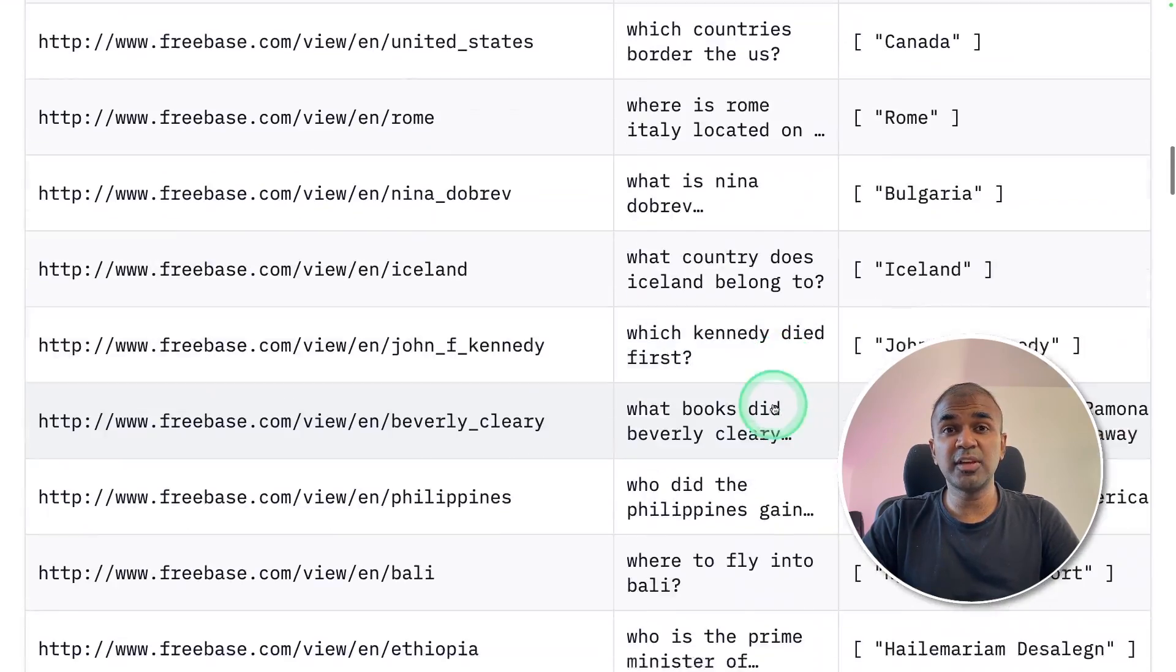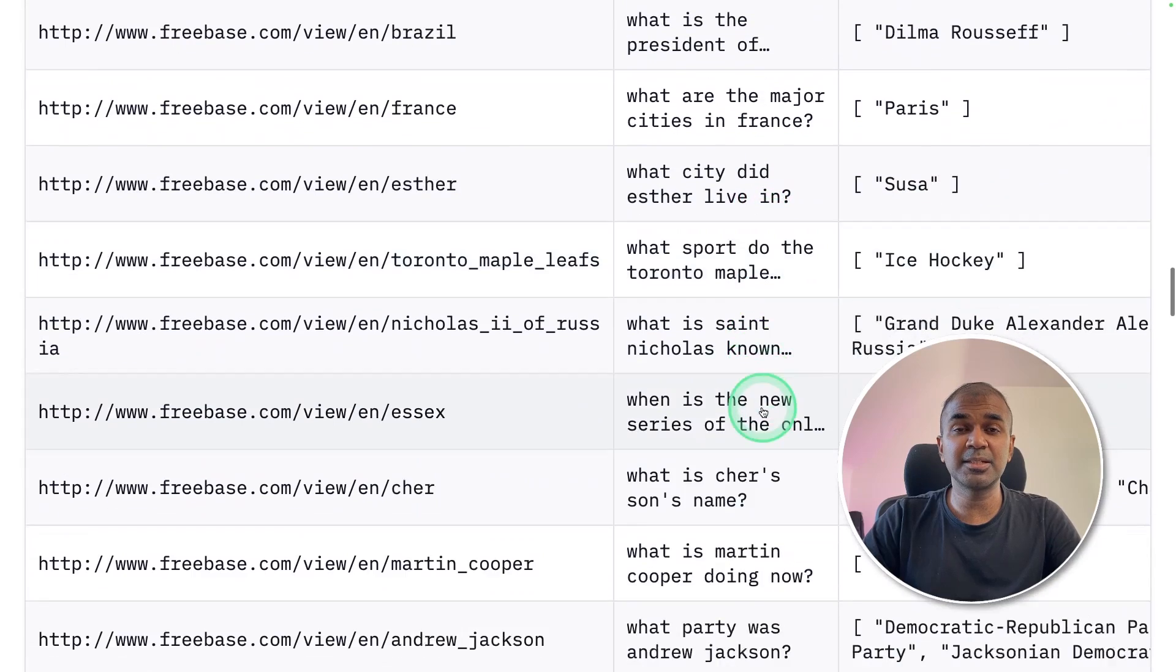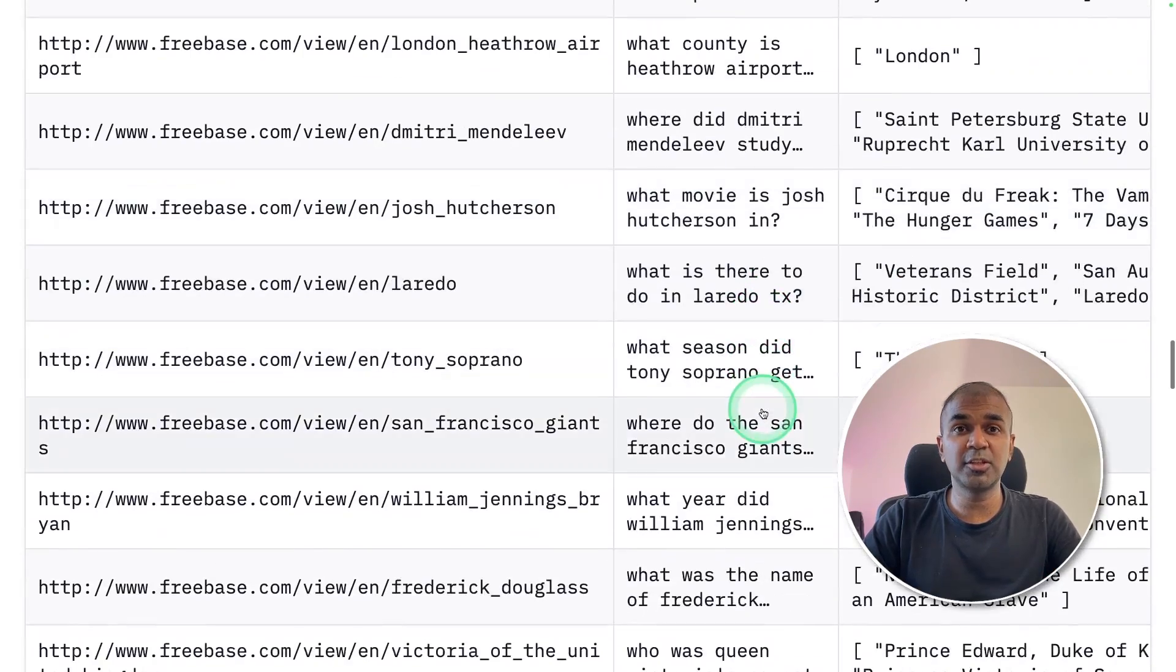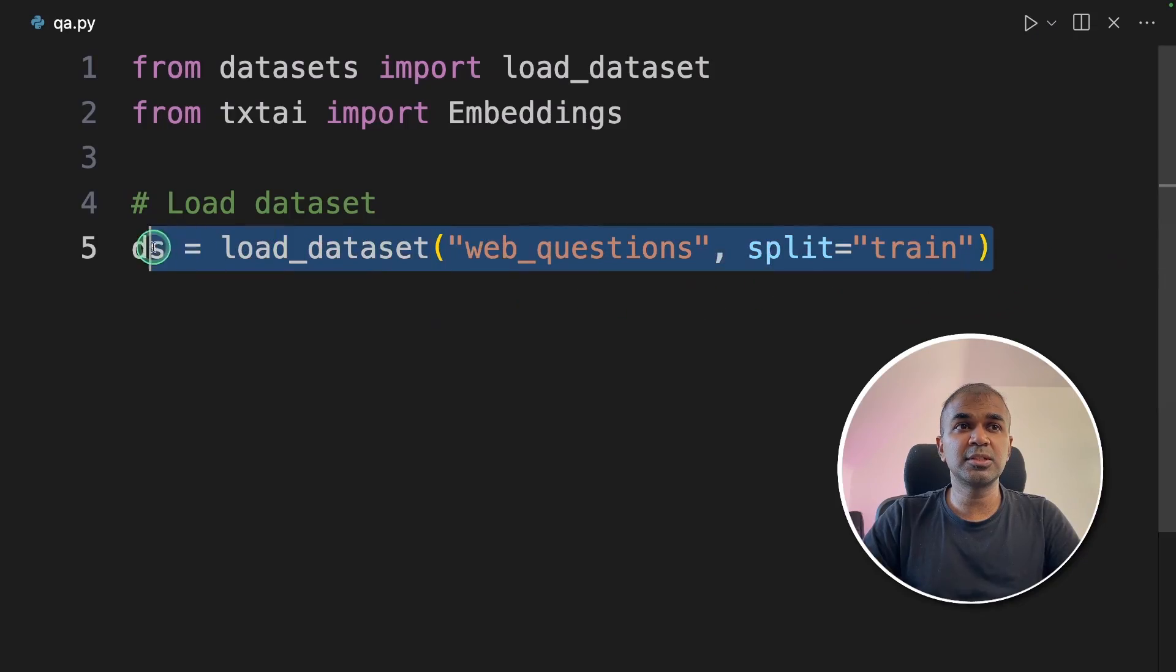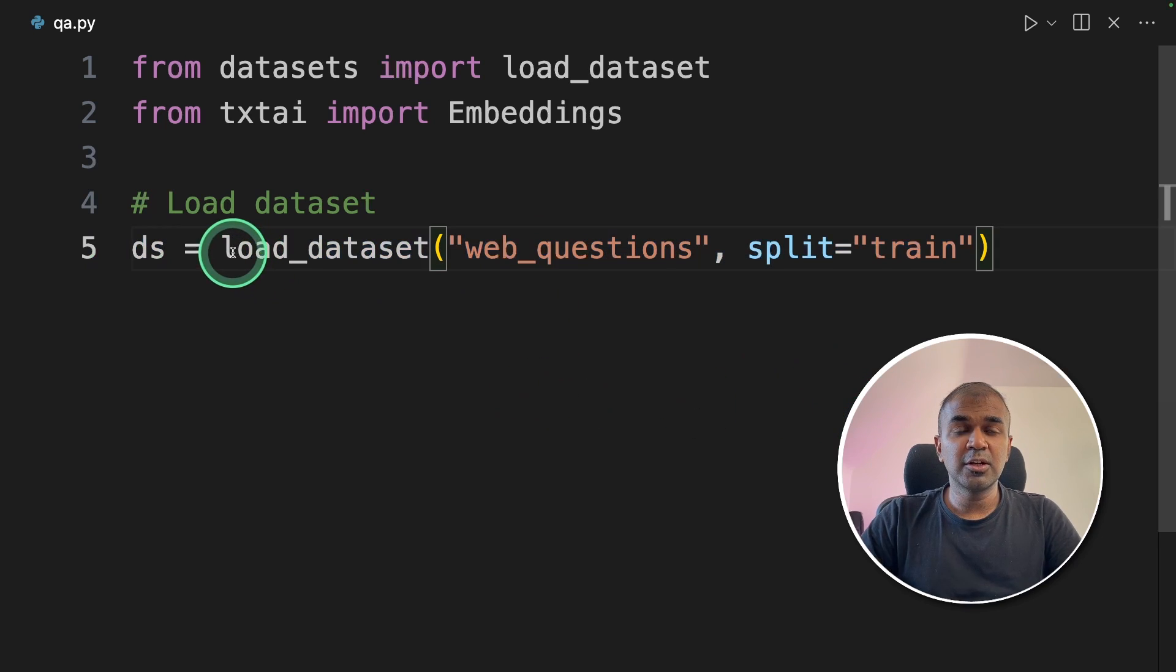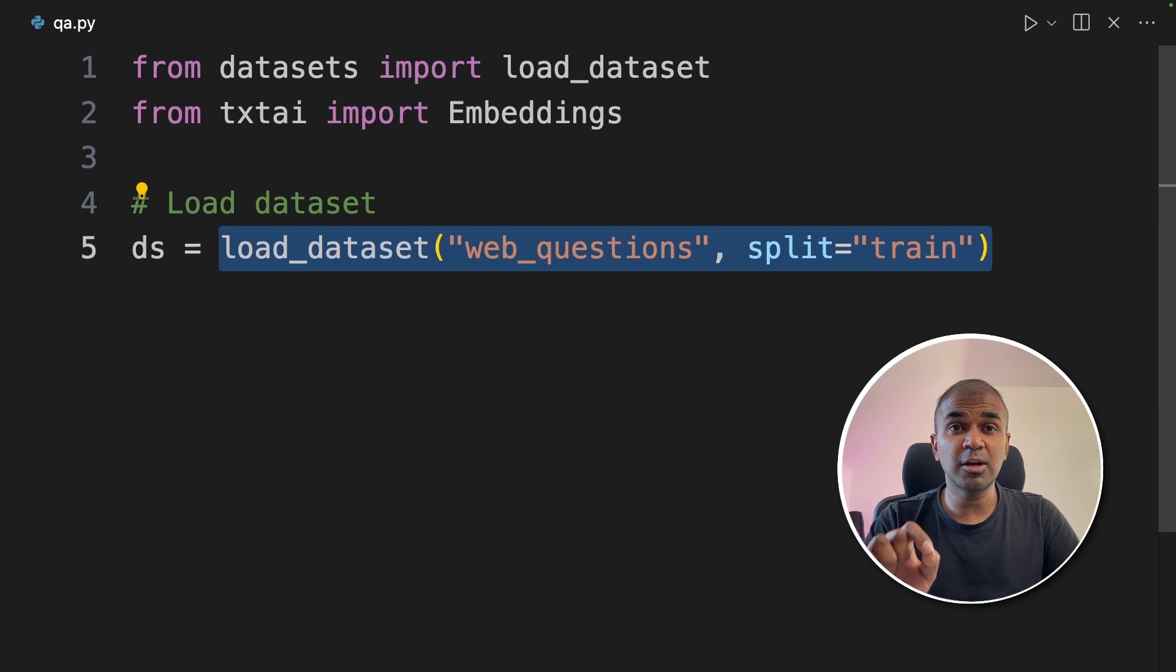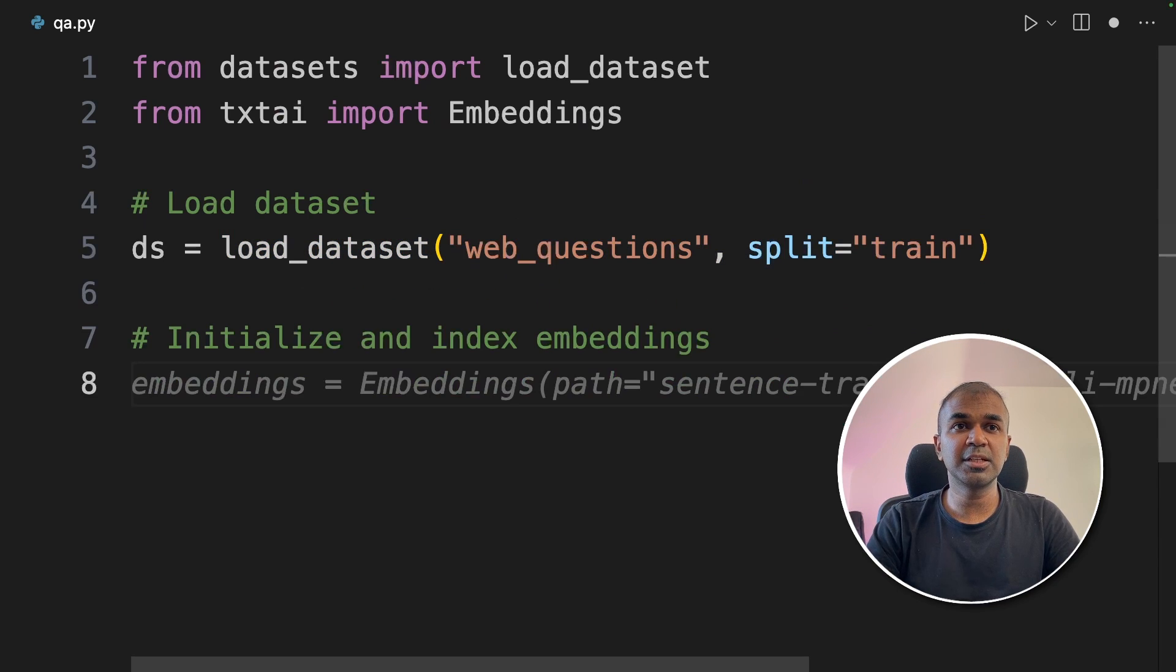Now we are going to feed these questions into our embeddings database and we are going to query those questions. This is an easy way to import those web questions dataset into your Python application. You can also load your own dataset. If your company contains a list of questions and answers unique to your own business, you can add that here.